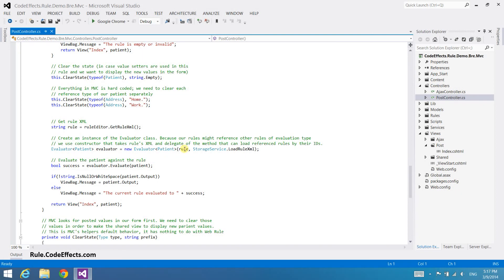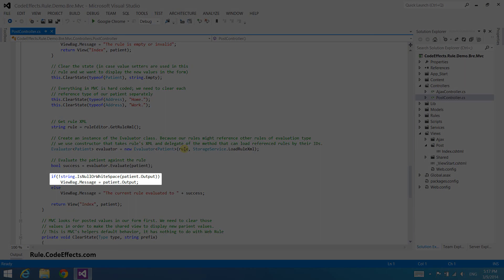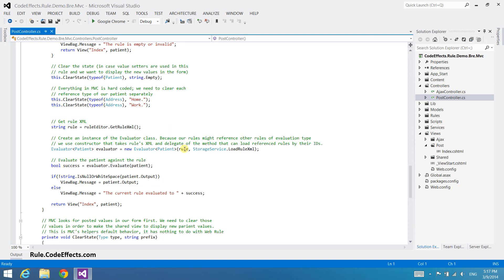Remember that our patient class declares the output property that our rule actions used to display the different messages? Well now is the time to do that. The action passes the output message to the view using the view back. As you can see, explaining this code takes longer than actually writing it.